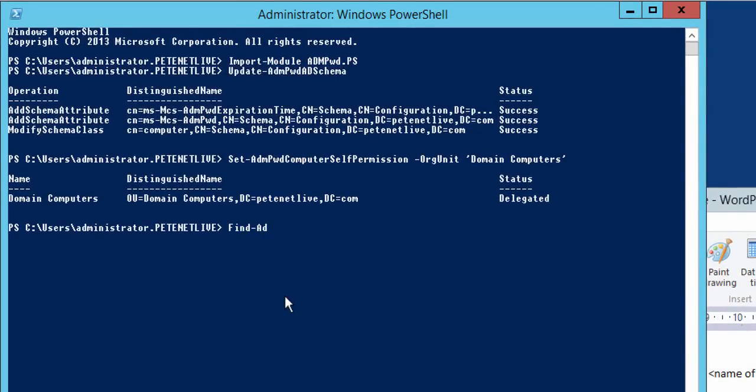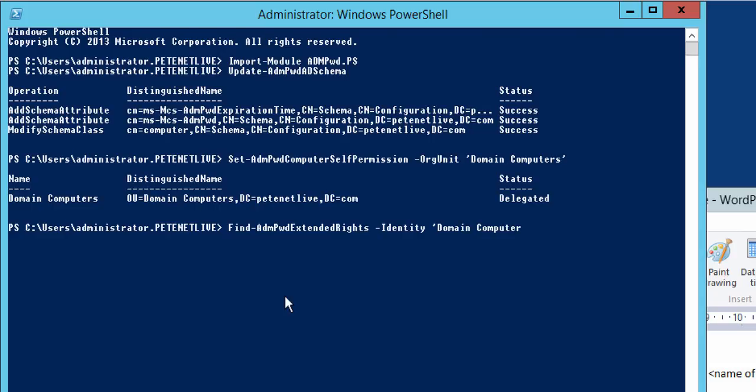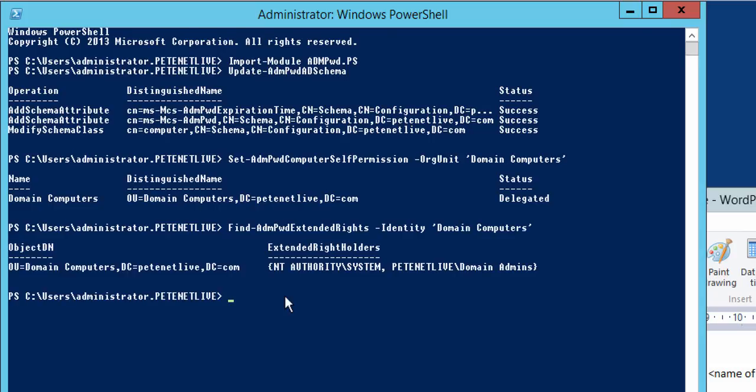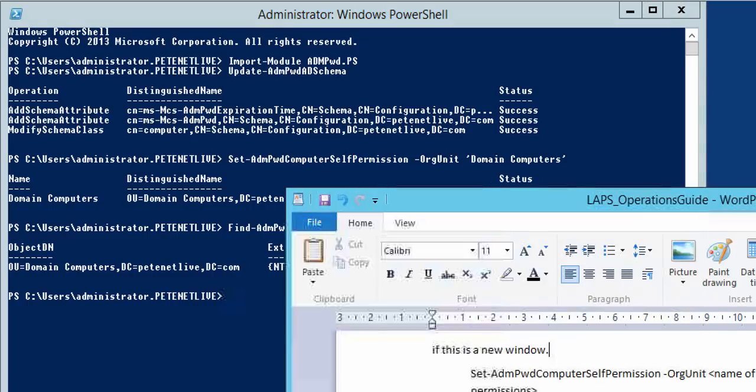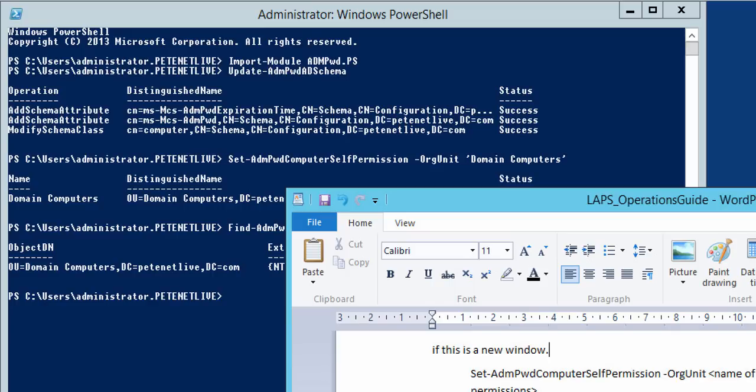What I can do is I can find who has permissions on a particular OU to view the local admin passwords using this Find-AdmPwdExtendedRights identity Domain Computers - remember, that's my OU - and you can see by default System and Domain Administrators have rights to be able to view the local password.